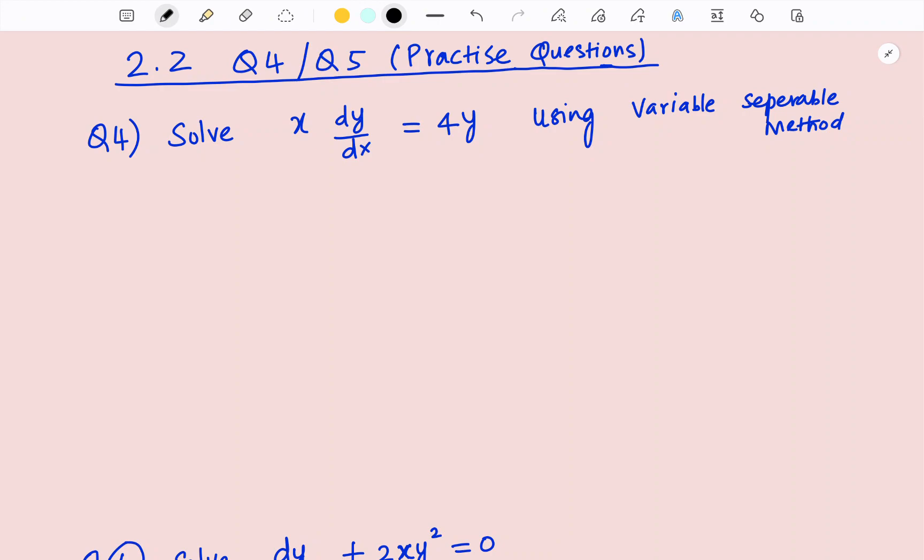This is a practice question. All the practice questions, let me make it a different color — the background screen is pink now. Let's solve question number four: solve x dy/dx = 4y using the variable separable method.